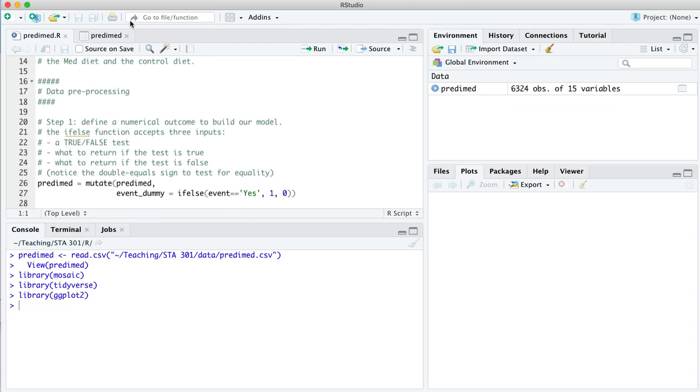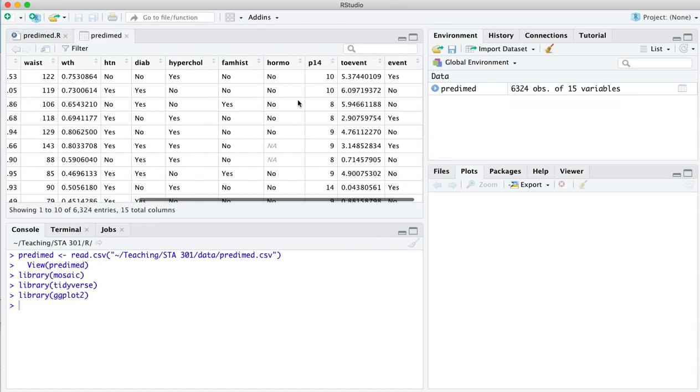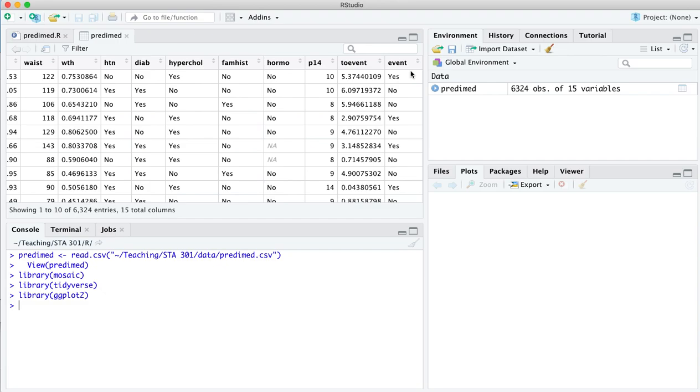So if you actually go back and look at the data set, you notice that the outcome here, which is the thing that we care about modeling, whether or not somebody experienced a cardiac event, is a yes-no. And we need to code that as what's called a dummy variable, a zero-one indicator where one means yes and zero means no, because anytime we fit an equation to data sets, those equations expect numbers as outputs, not yes or no outcomes.